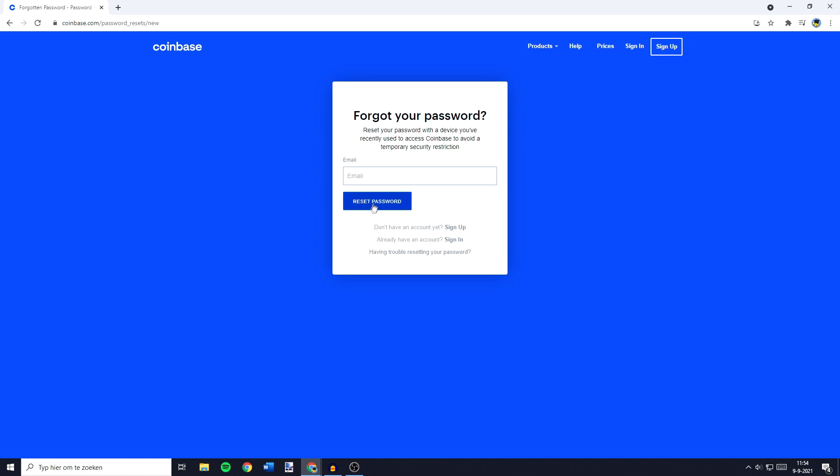You will then have to fill in your email and once you have filled in your email you need to click on reset password.